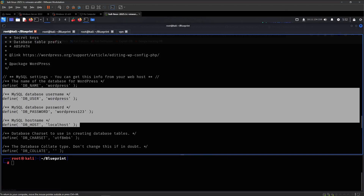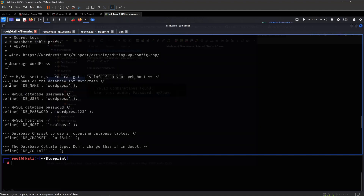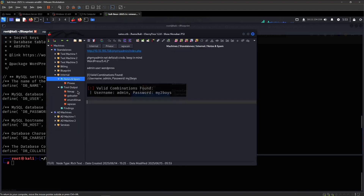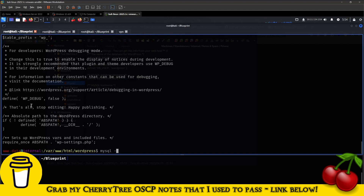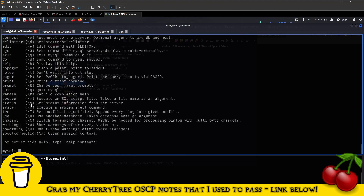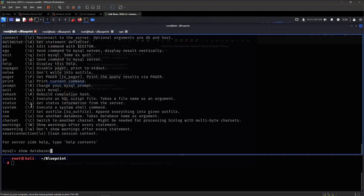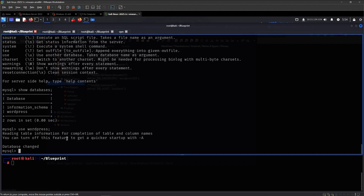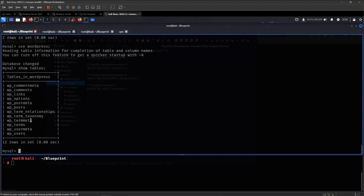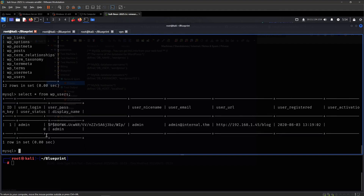We have some valid credentials right here, so let's make sure that we have this saved and then let's put it into the prompt. So: show databases, show tables — I want to see what's inside of here — so select everything from wp_users.